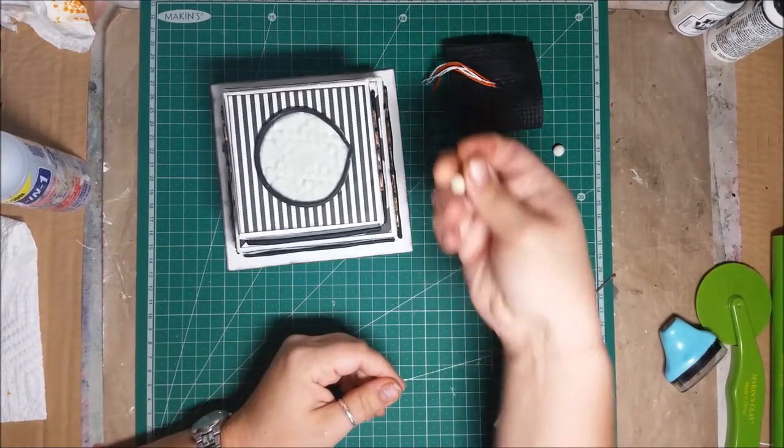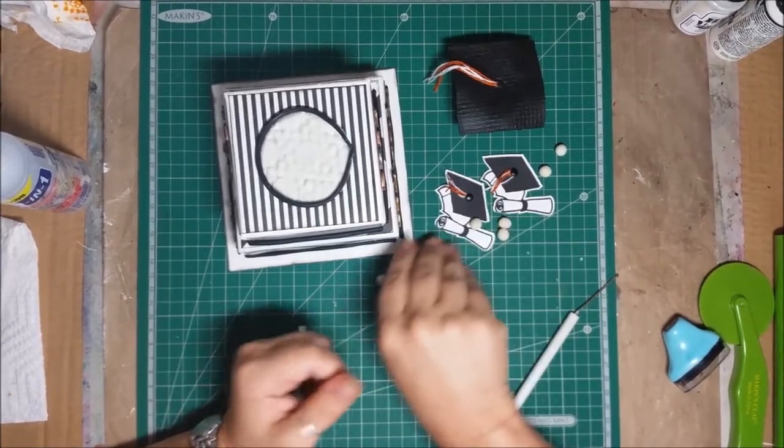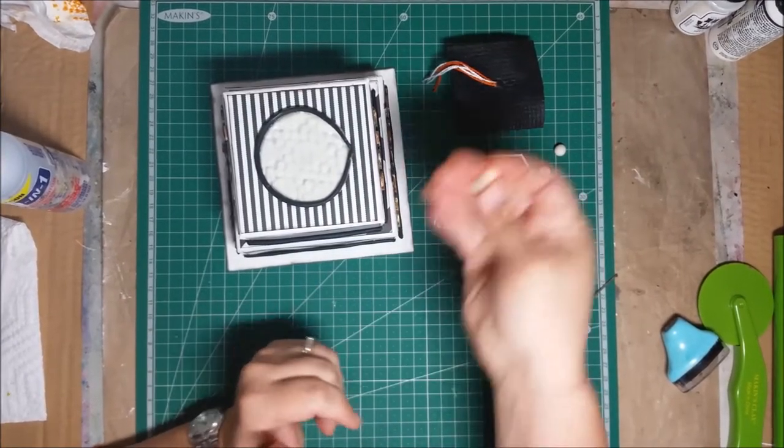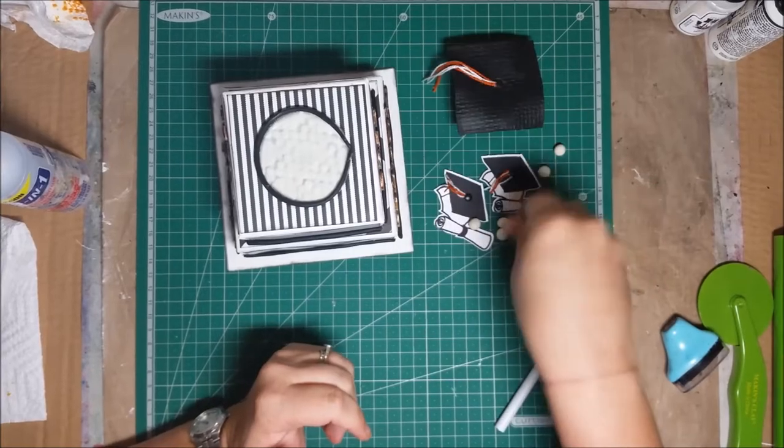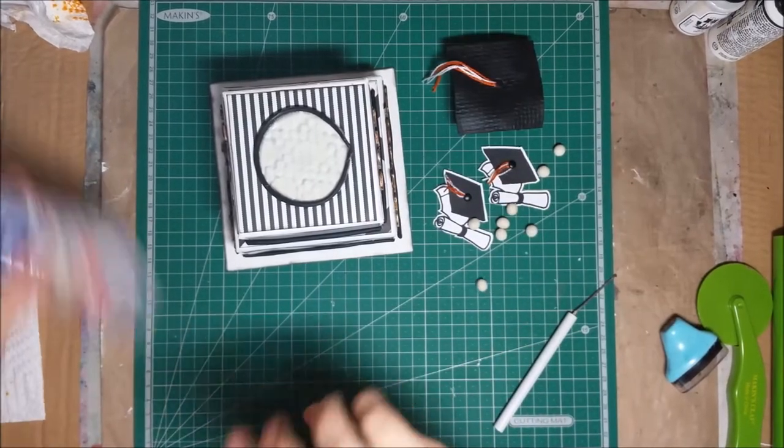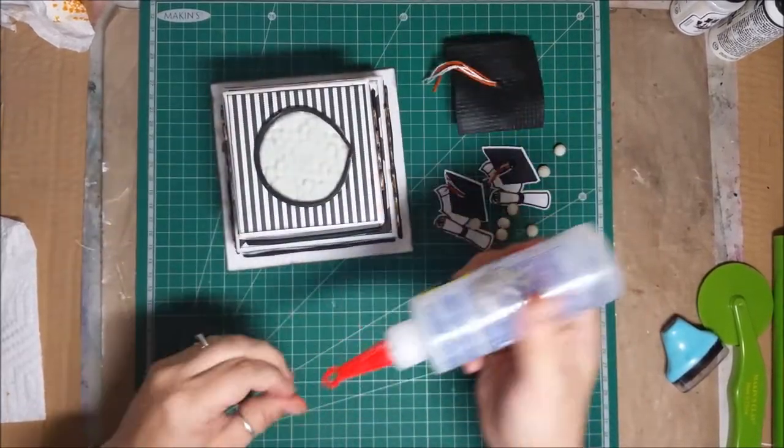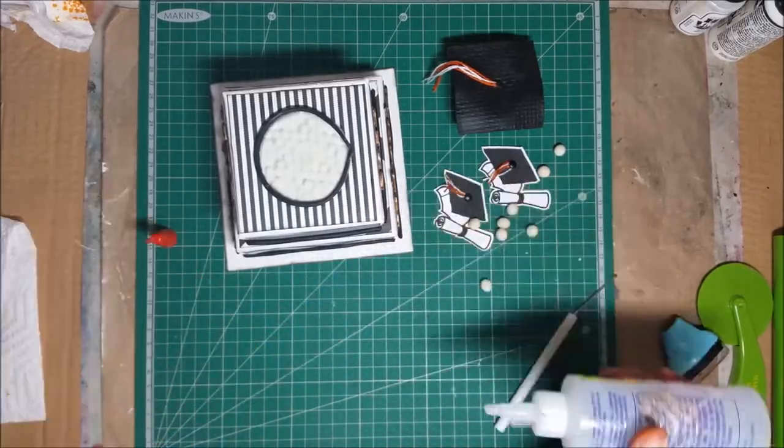Alright, the next step I'm going to do is I'm going to add in all of my little white clay circles that I created, so I'm just going to go through and put the glue around each of the corners they're going to rest on.